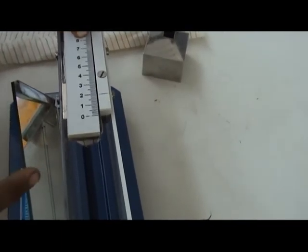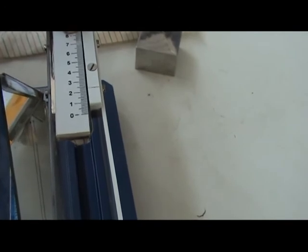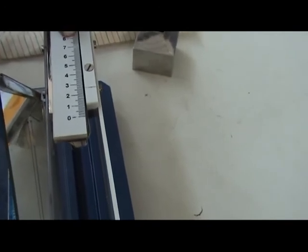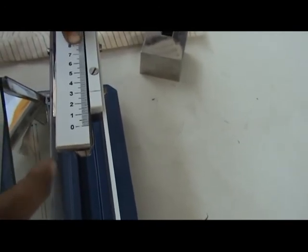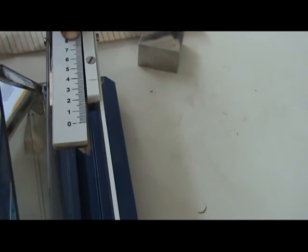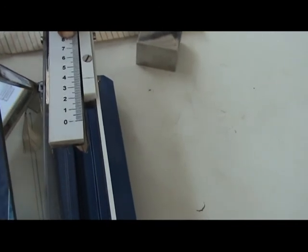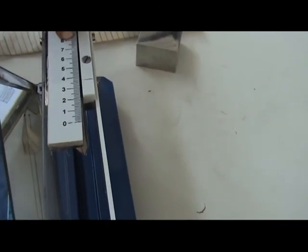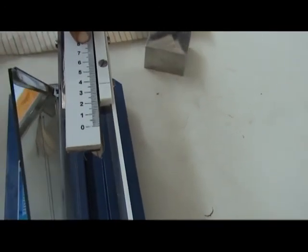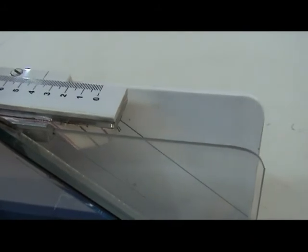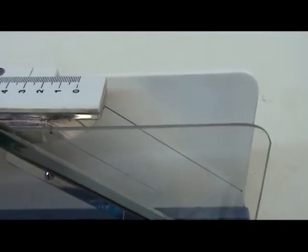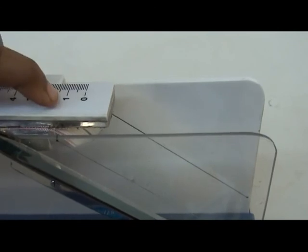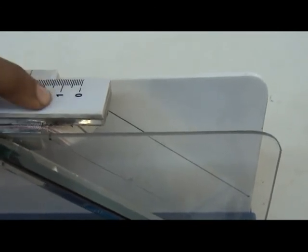In the experiment, the fabric is allowed to bend through an angle of 41.5 degrees and the length is measured. The scale of the apparatus is calibrated to give the bending length directly, which is the measure of bending stiffness.